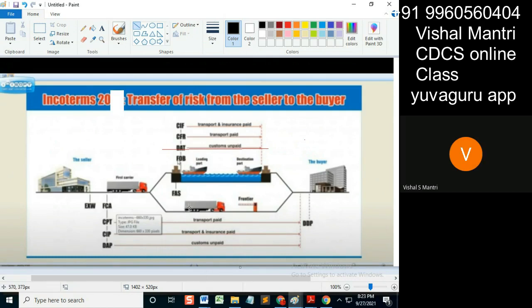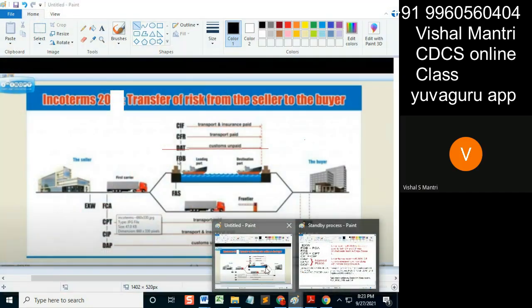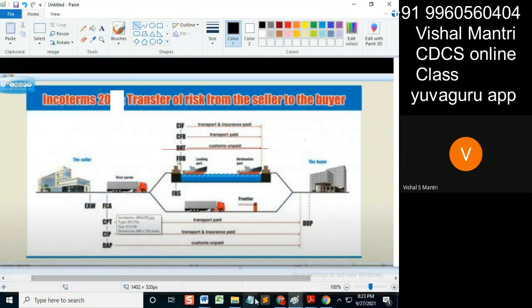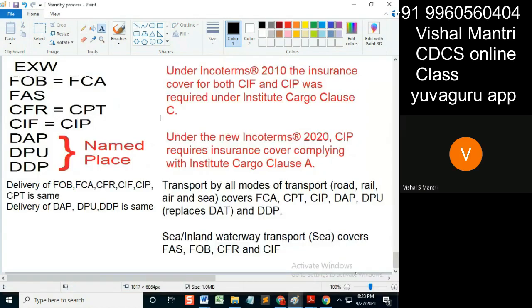The next is CFR and CPT — Cost and Freight, and Cost Paid Transport. What is freight? Freight is basically transport. The word 'transport' is used for road and air, while 'freight' is used for ships — after all, it's one and the same thing.